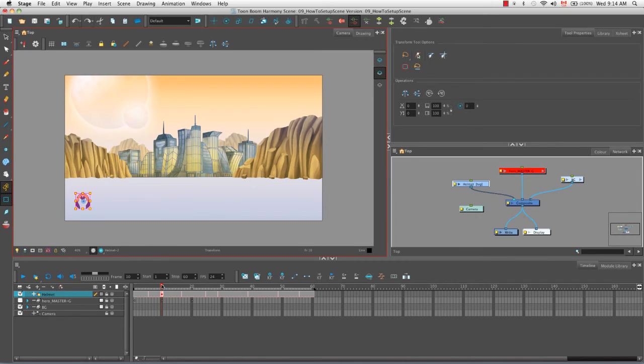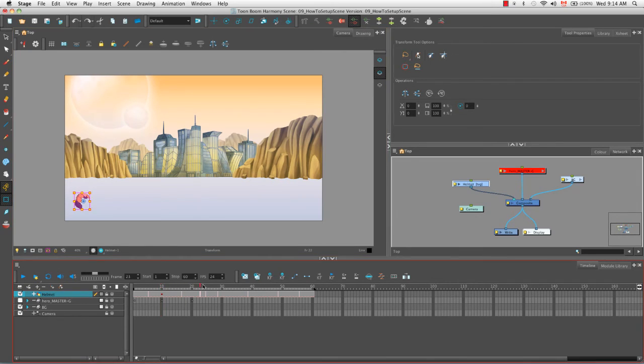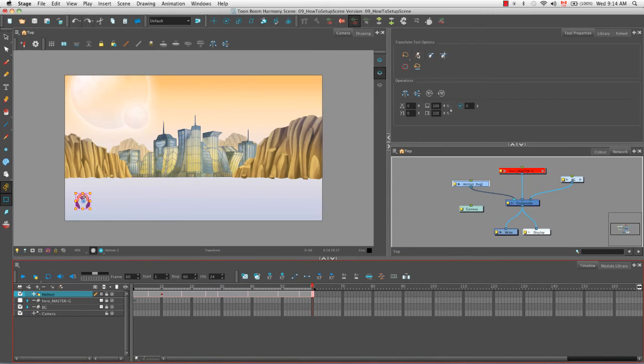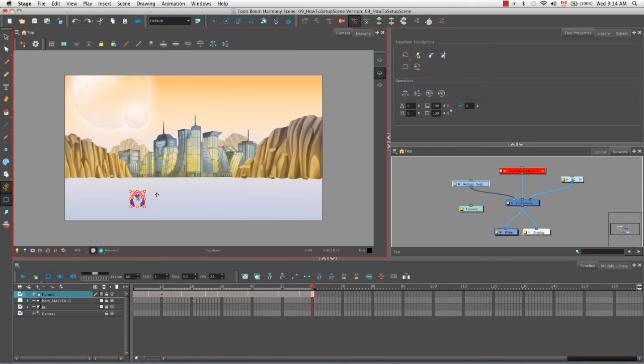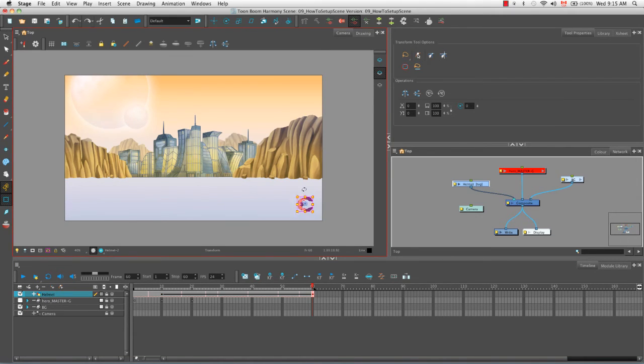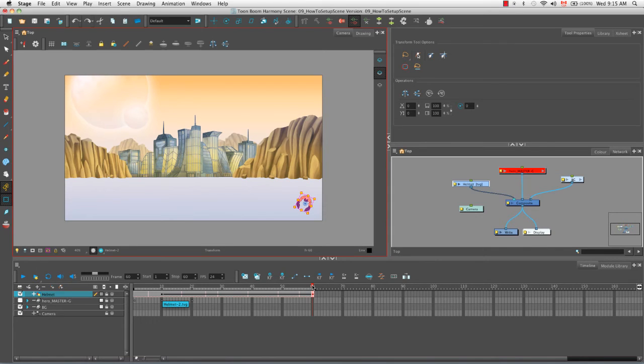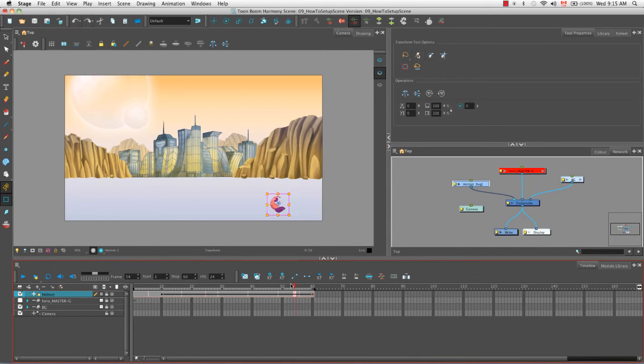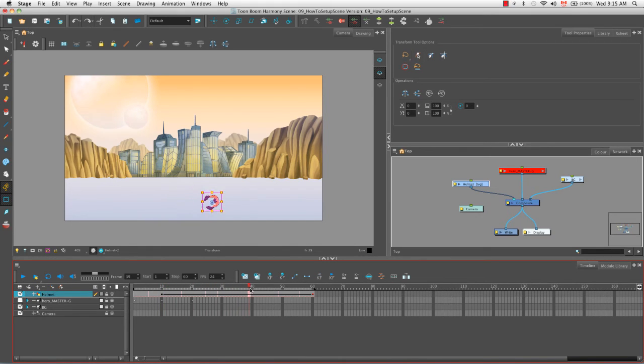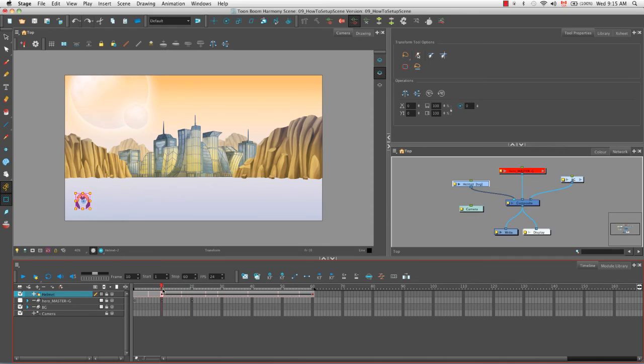Then what I'm going to do is scroll across to the sixtieth frame. And then bring my helmet across to the other side, and then let's actually rotate it a few times as well. You'll notice that a line has been created between keyframe number 1, which appears on frame 10, and keyframe number 2, that appears on frame 60. And if we take the playhead and then scroll across, you'll see that our helmet now looks like it's rolling, and not only rolling but flipping between the two drawings and moving from left to right across our camera.